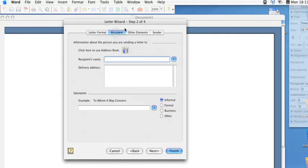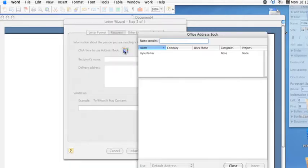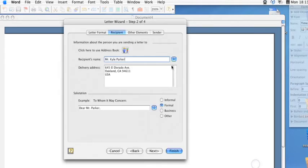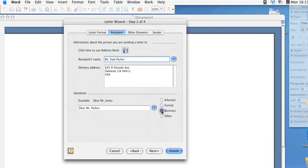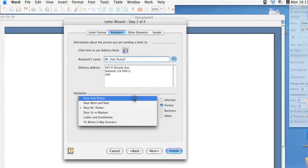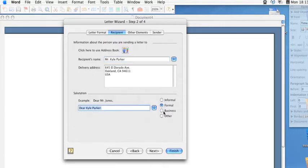You can then select your recipient by using your address book, and I only have mine in there, so select that. And then you can adjust to a formal business or informal type of heading, or salutation as you would call it.